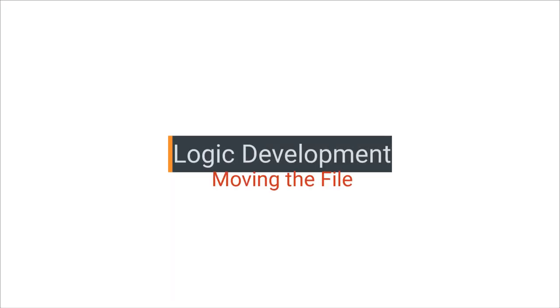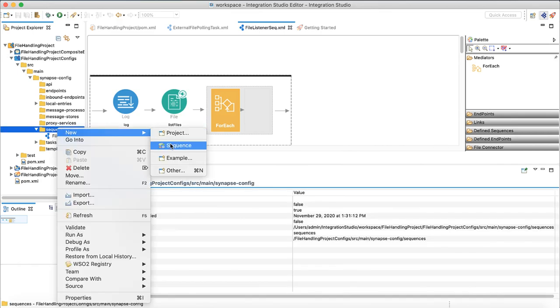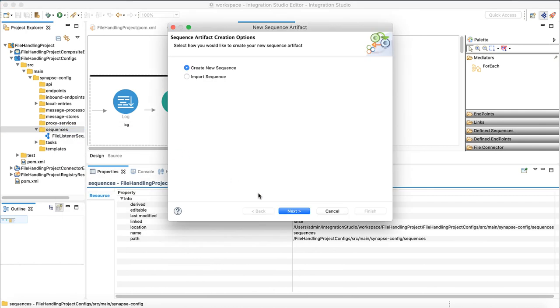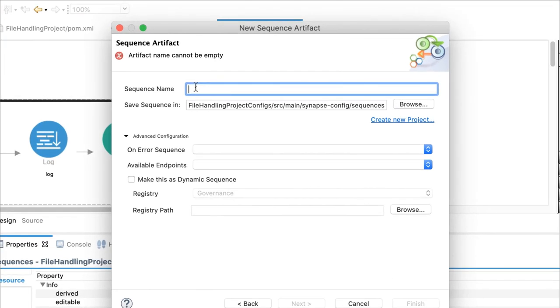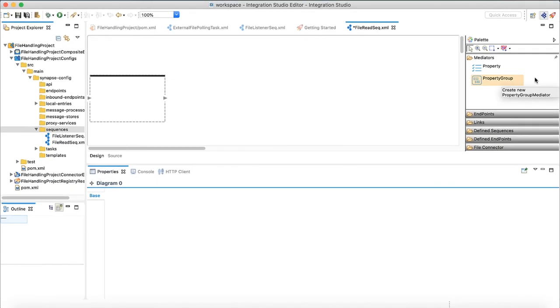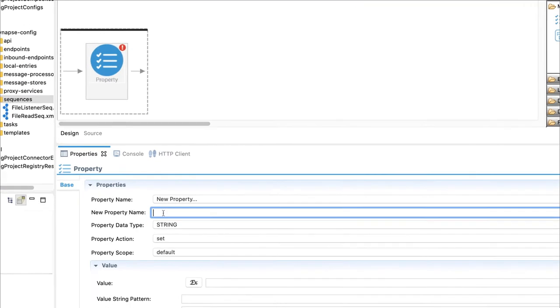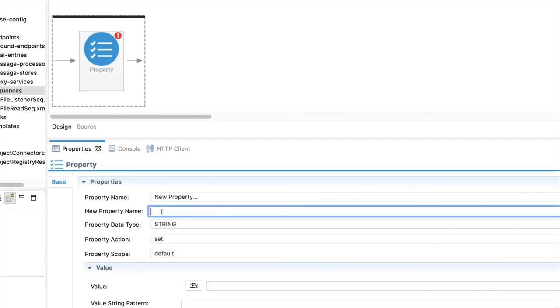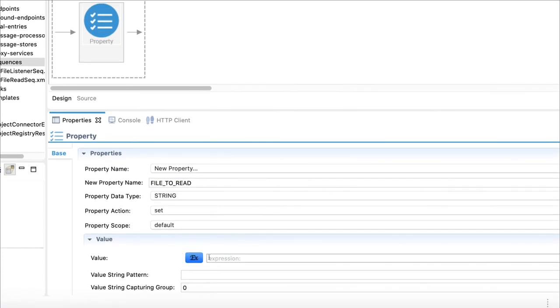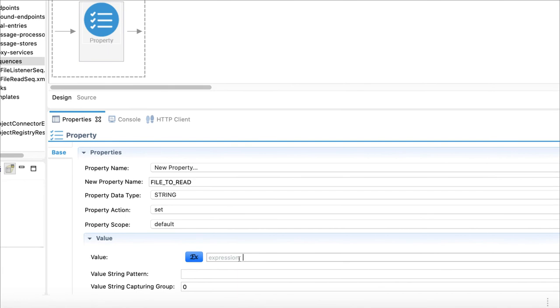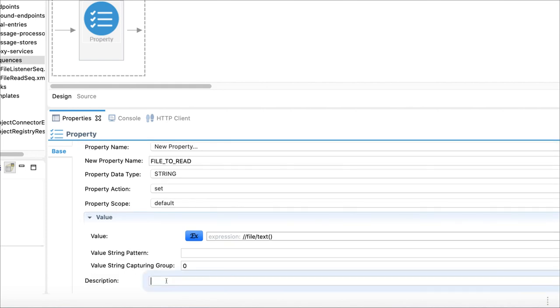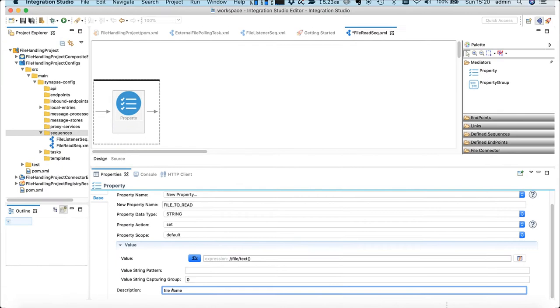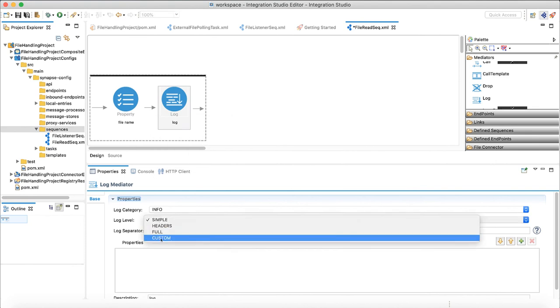Our next step is implementing a sequence to move each file. Define a new sequence called file read sequence. Let's use property mediator to keep file name we currently reading. Property is like a variable, which we can access later on the flow. Value of this property will be an XPath expression, double slash file slash text.